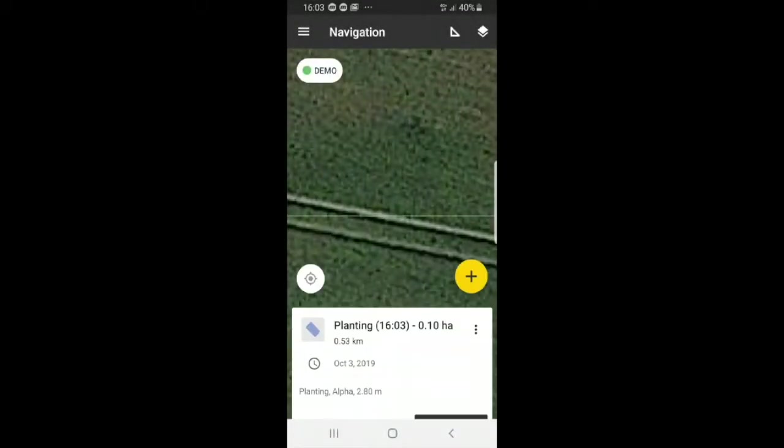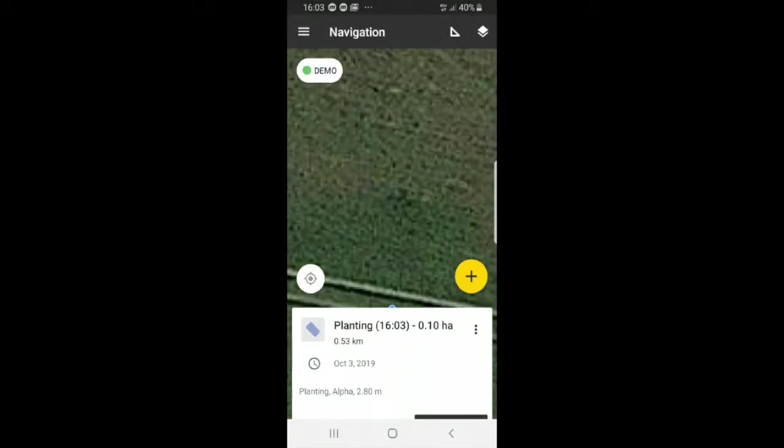Now you see that we have our track — planting, October 3rd. Now you can see that everything comes back.